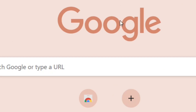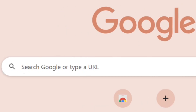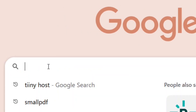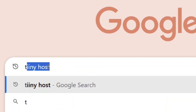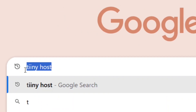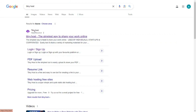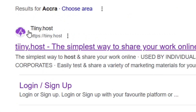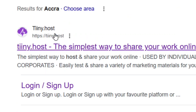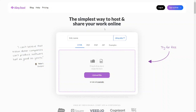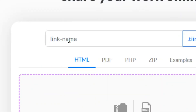Simply go to Google and then search for Tiiny Host — with double 'i' in it. Then select the official site of Tiiny Host and click on it. It is going to bring you right here.